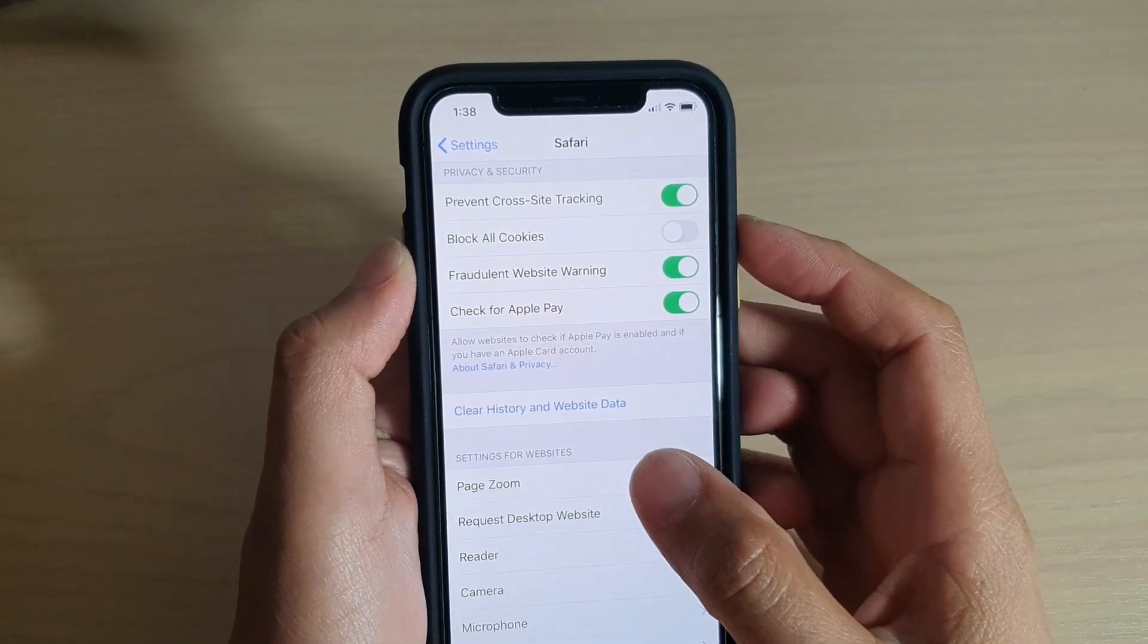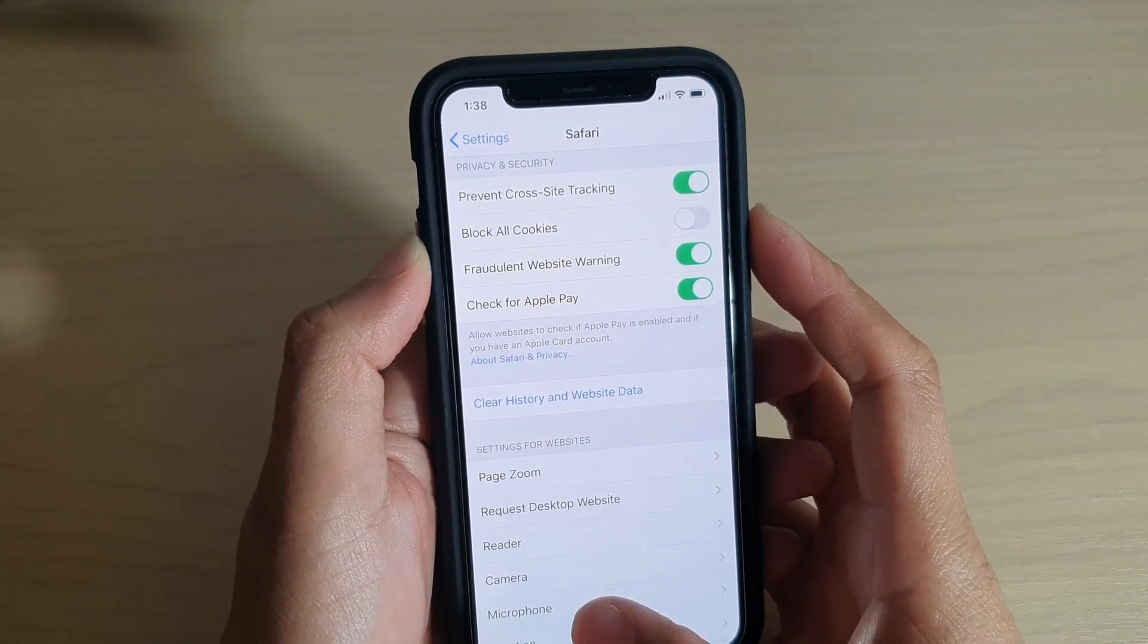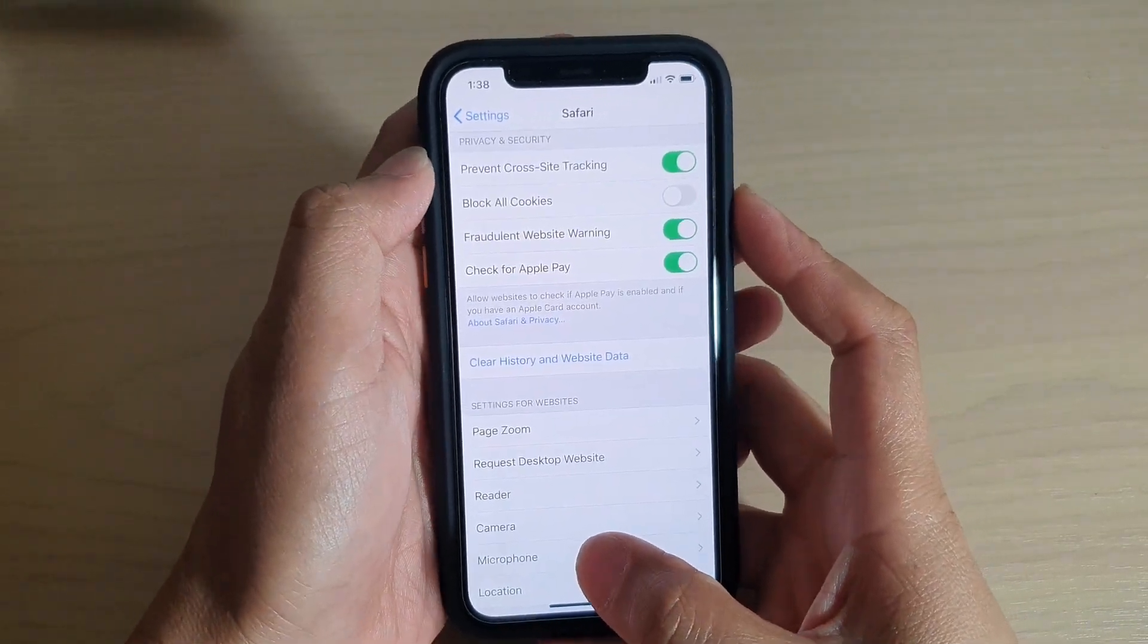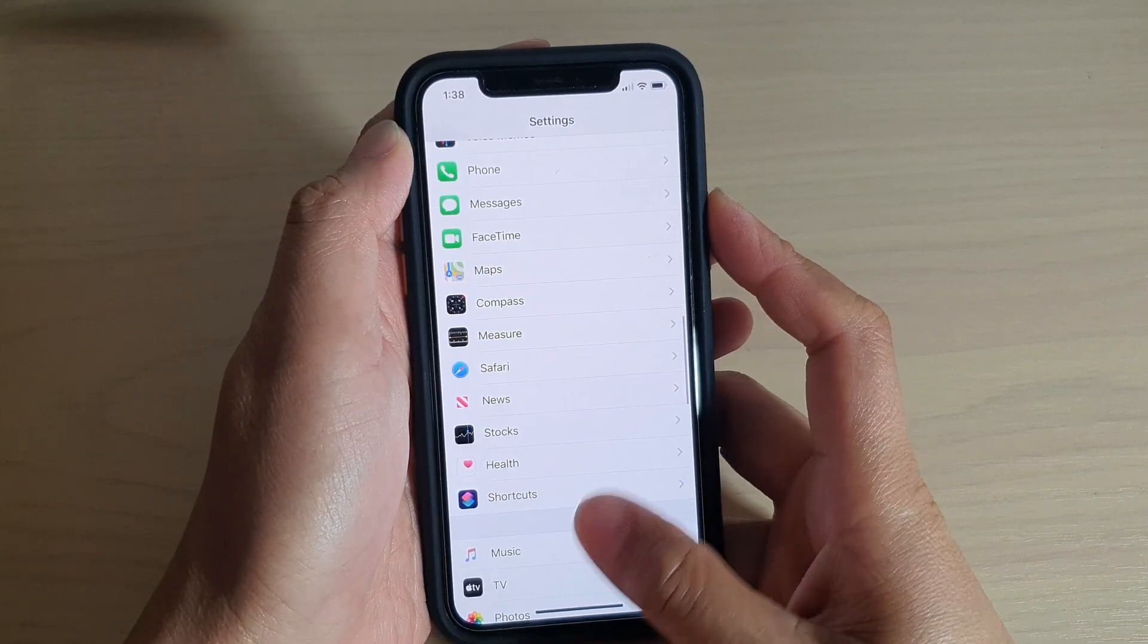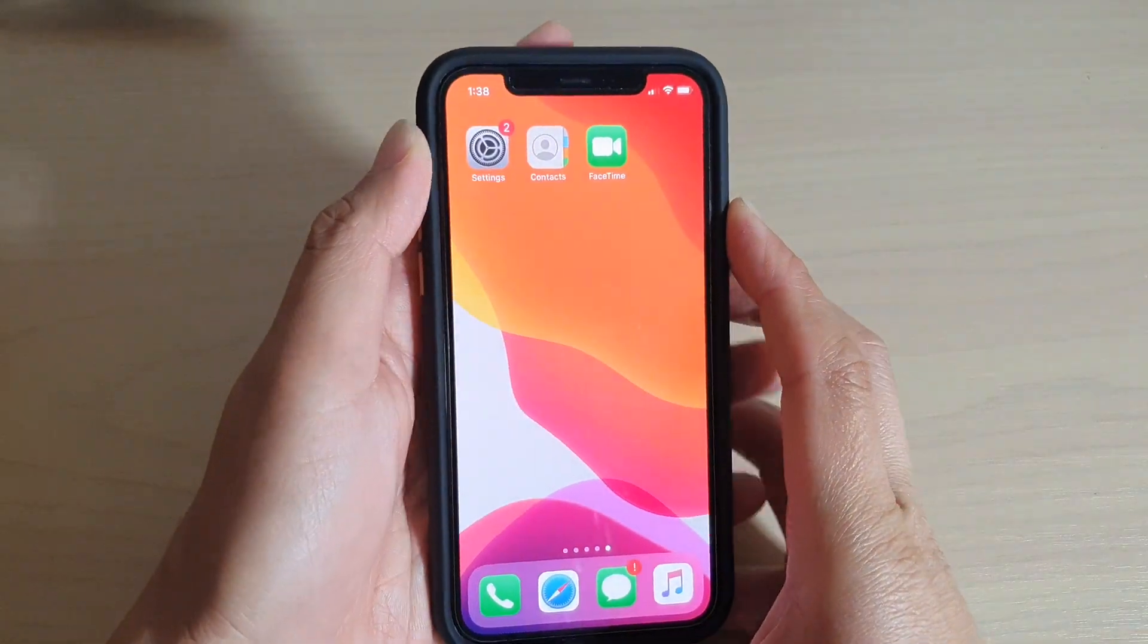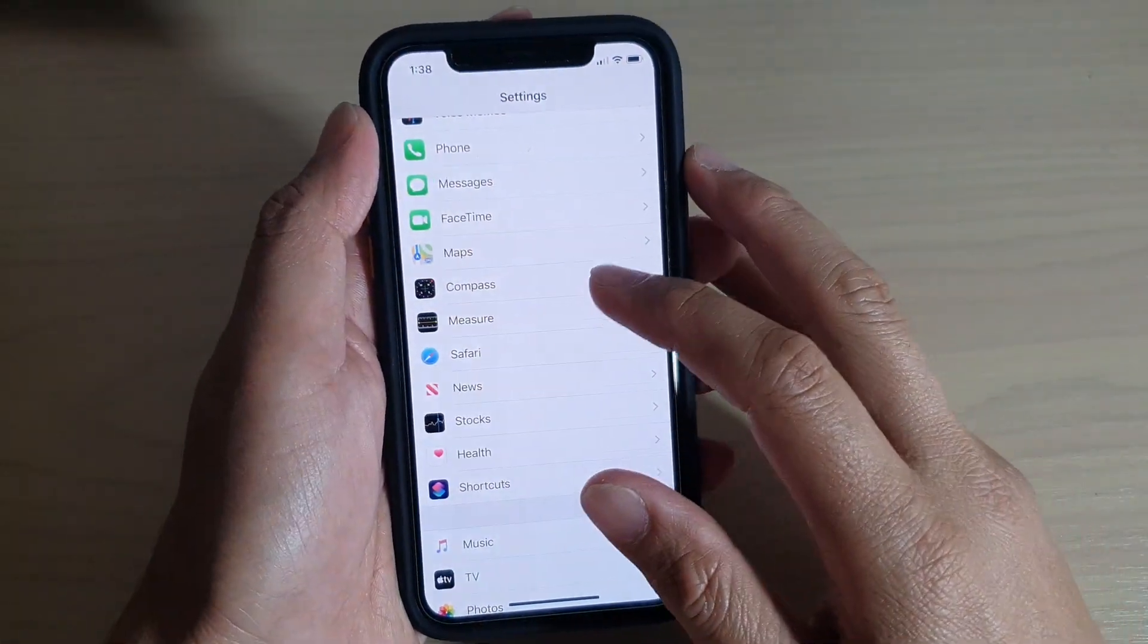How to clear Safari history and website data on your iPhone 11 or the 11 Pro. First, let's swipe up to go back to your home screen and tap on the Settings icon.